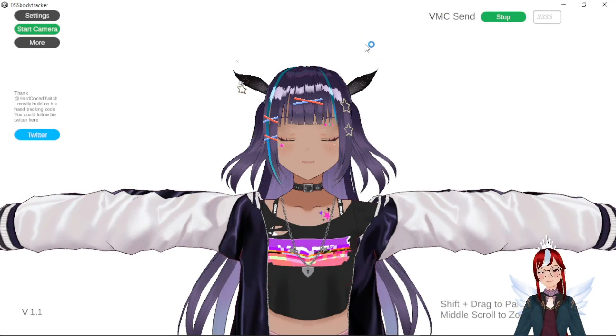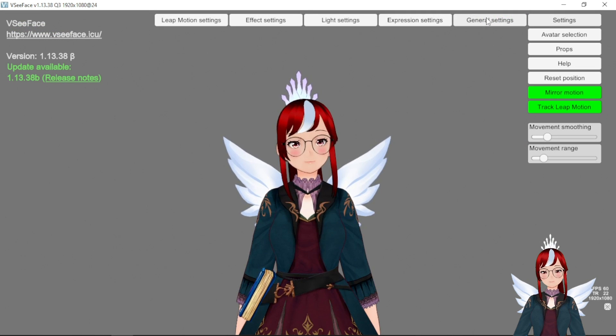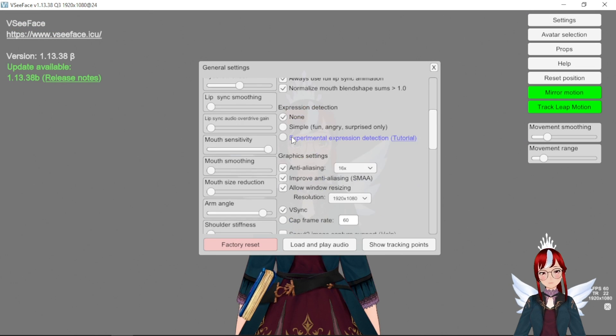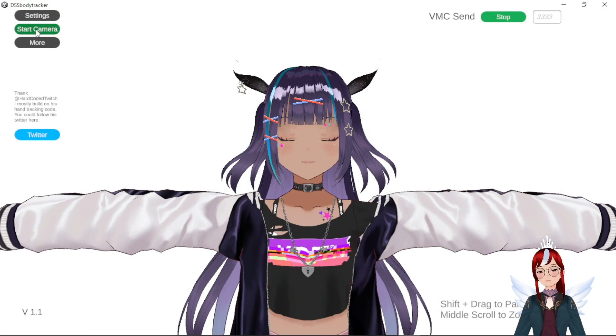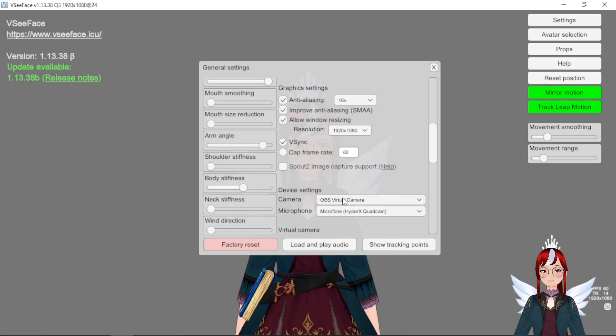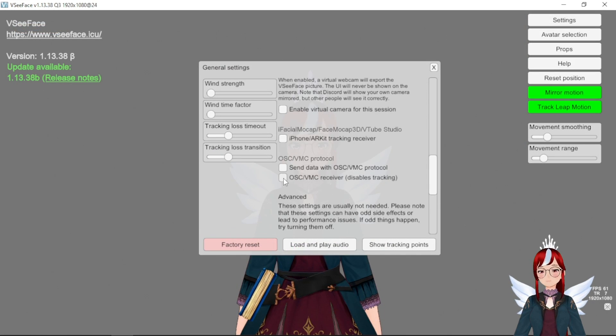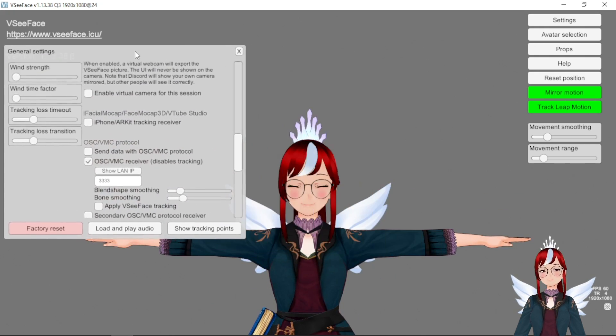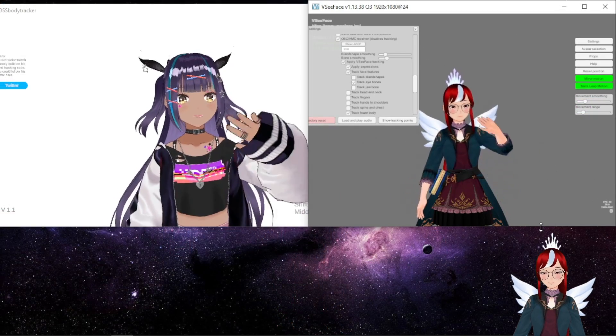The setup is easy enough as you just open the app, use a virtual camera in VC Face and turn your camera on in the Tracker app and then type in the receiver port 3333 into the OSC VMC receiver in VC Face.